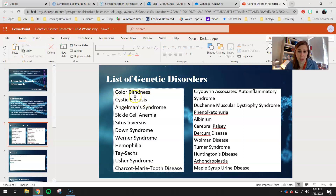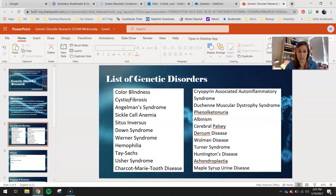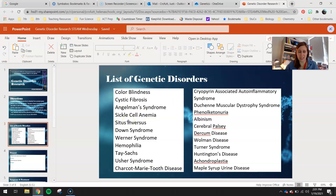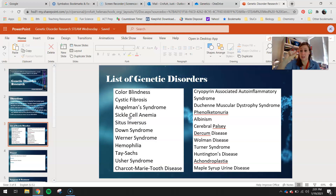Cystic fibrosis — some of you may have learned a little bit about that already. It's a disorder that affects the lungs; you get a lot of fluid buildup because one of the proteins that gets fluid out of your lungs is made incorrectly. Angelman syndrome. Sickle cell anemia — normally your blood cells look like a little concave, round donut-shaped thing, but with sickle cell anemia a mutation causes your blood cells to be shaped like a sickle, which looks like a crescent moon.